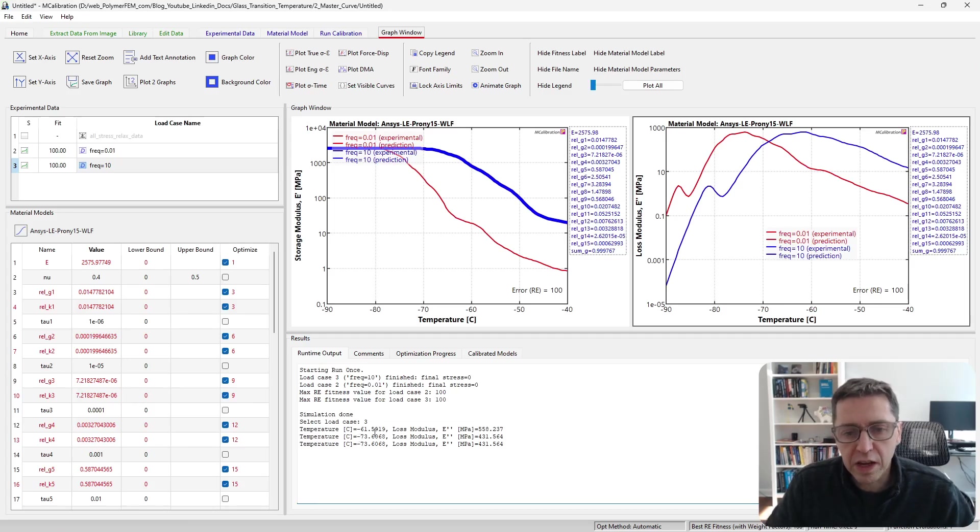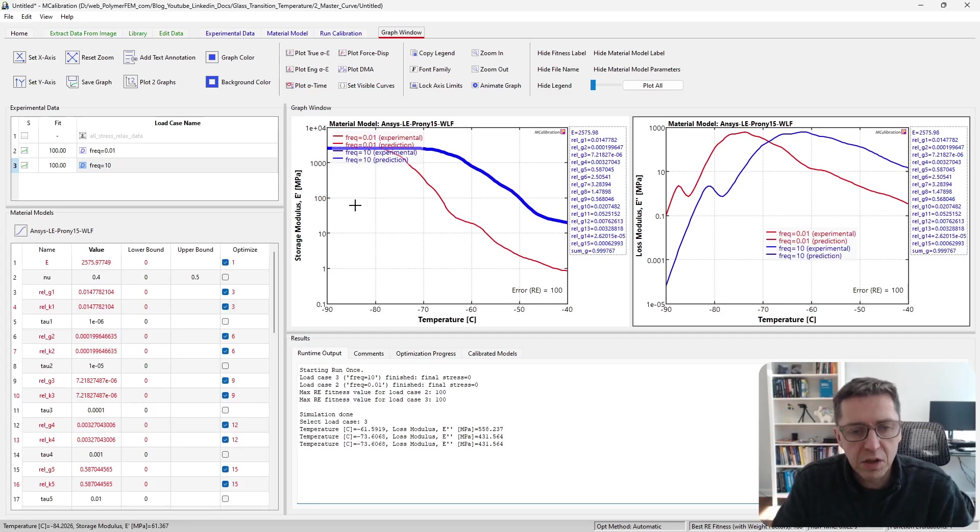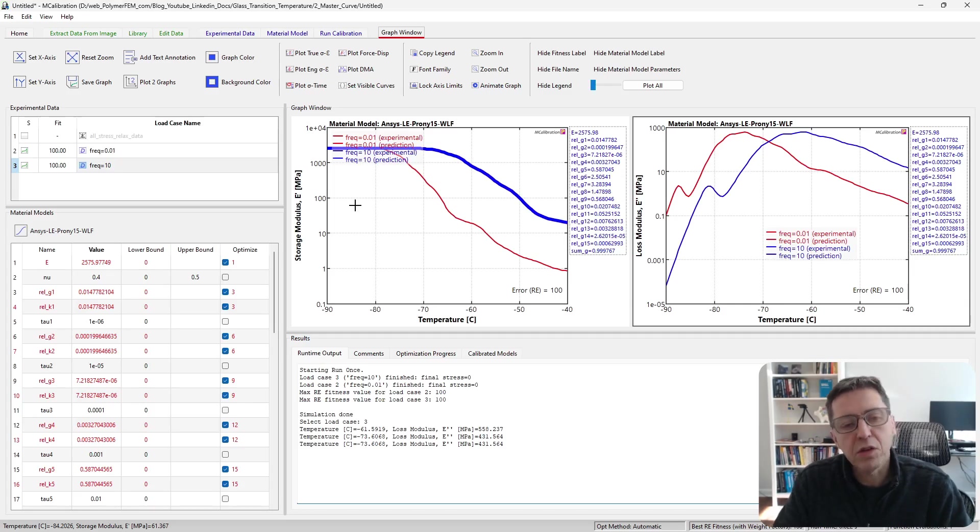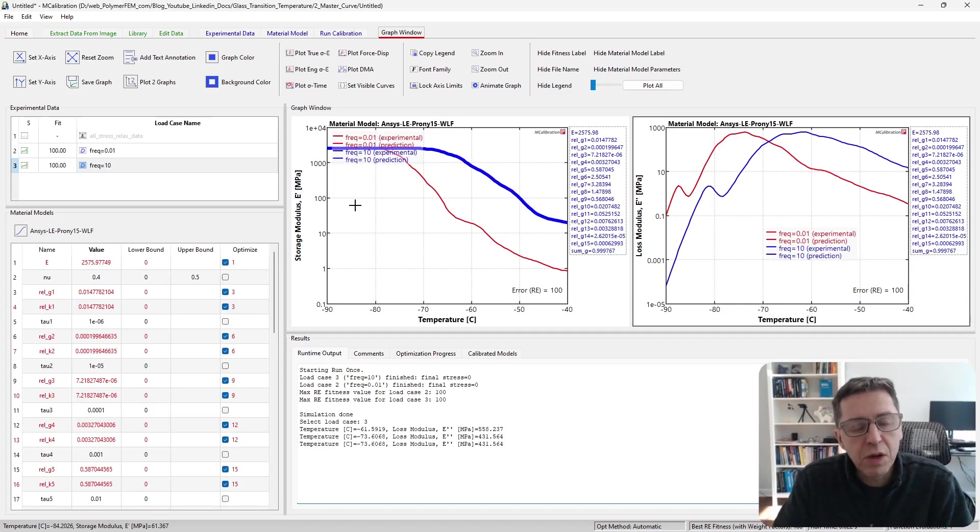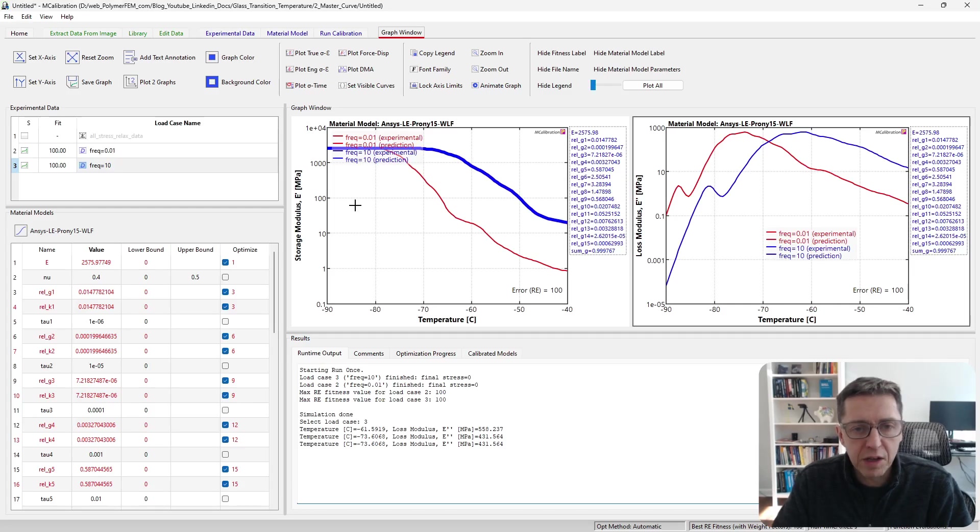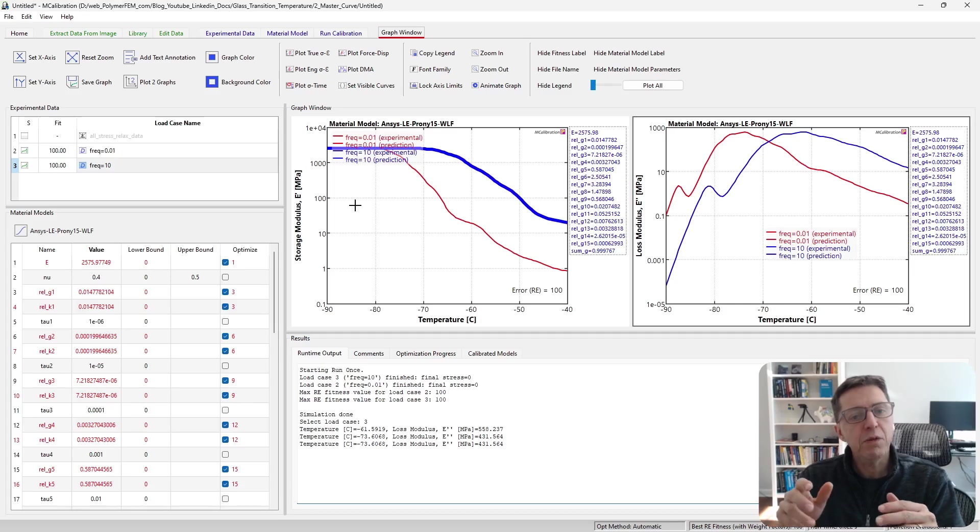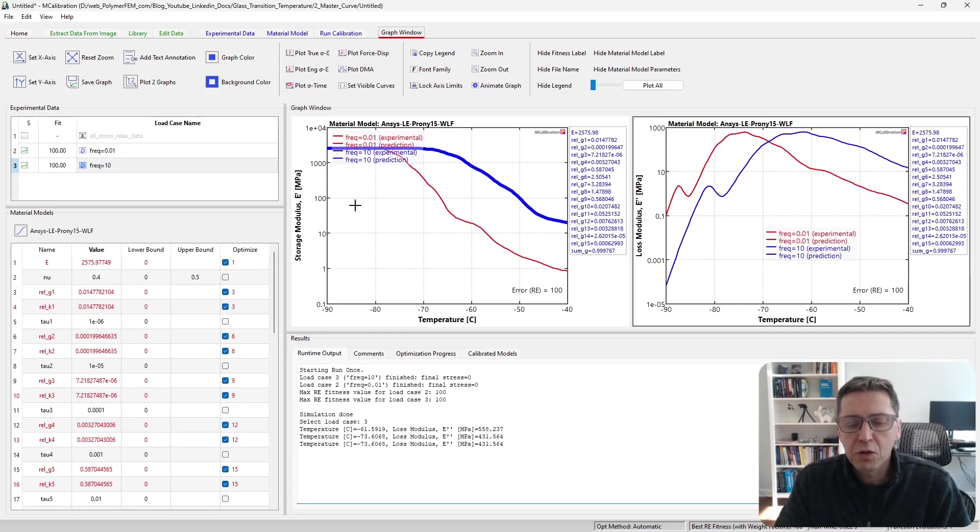So this is something we could do simply because we have a calibrated linear viscoelastic material with WLF parameters. What I showed here is that you actually should not expect the glass transition temperature to be a constant value for a given polymer. It will depend on the loading rate as well.